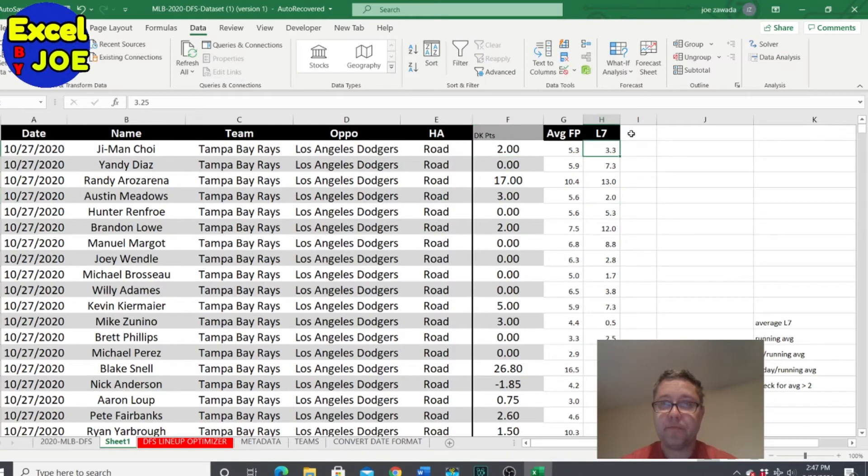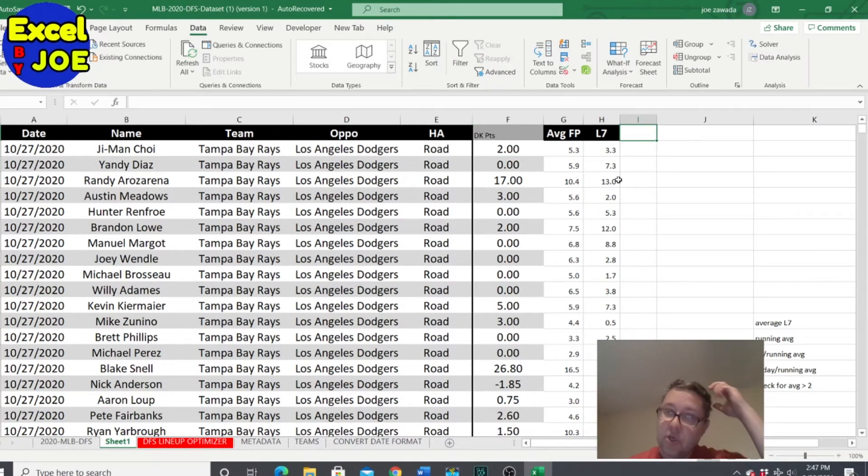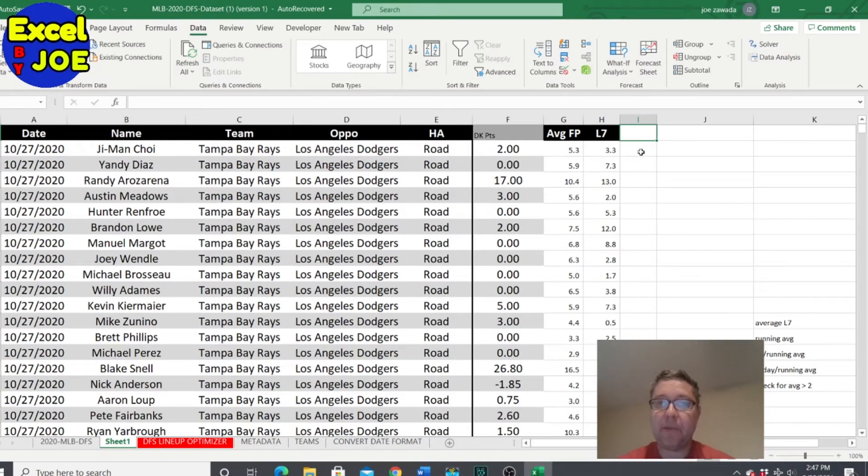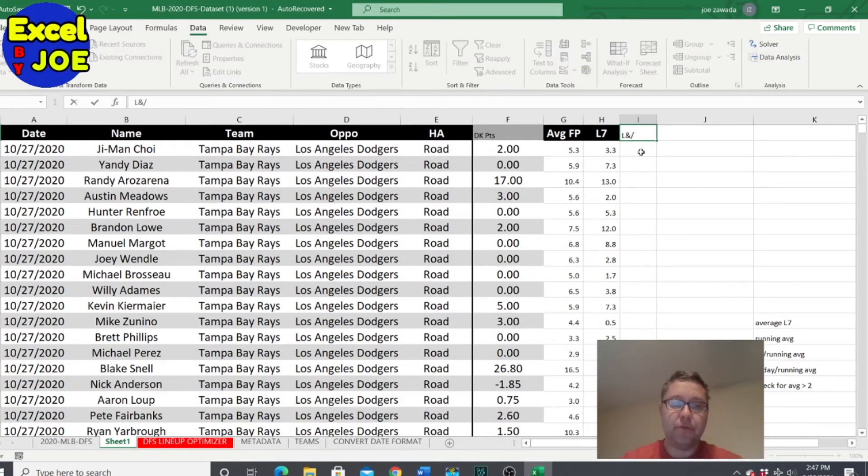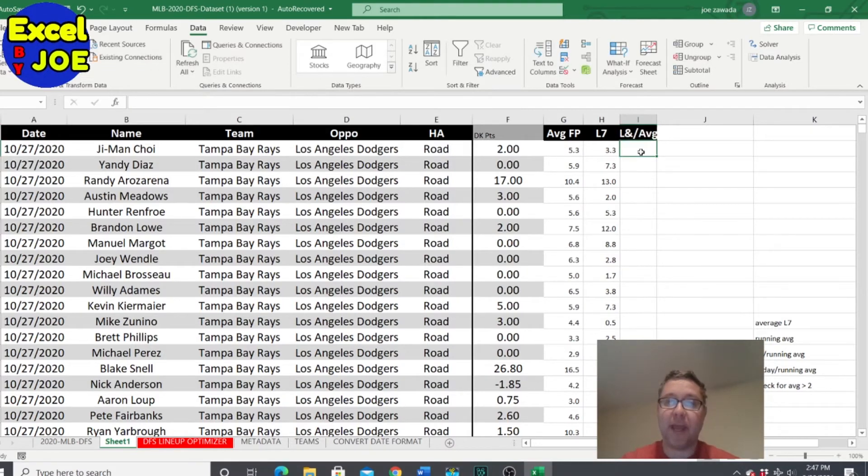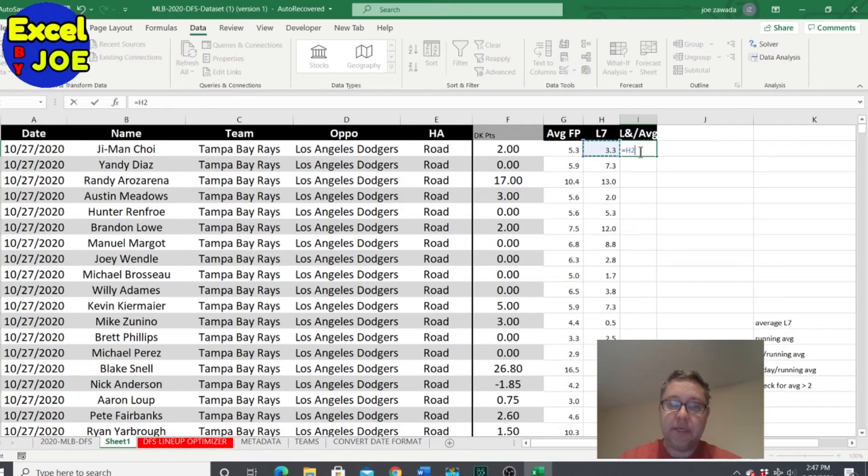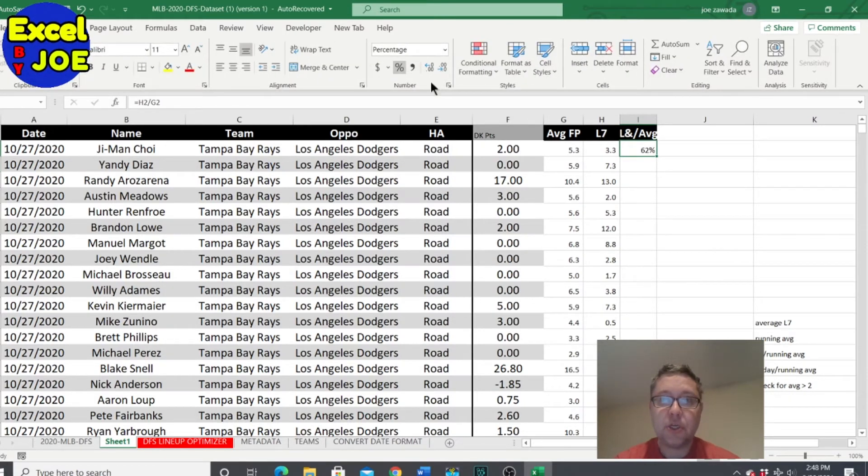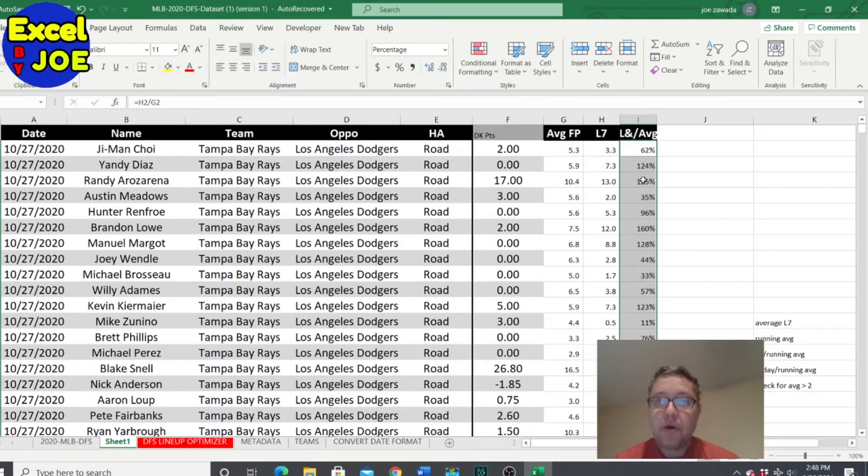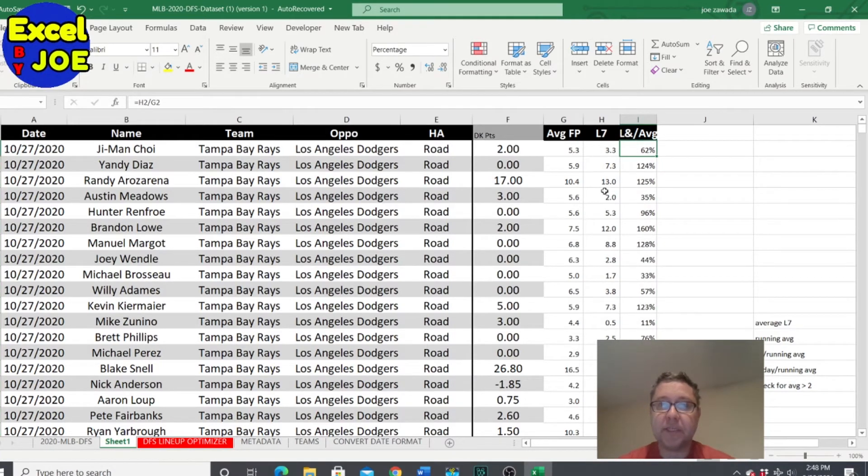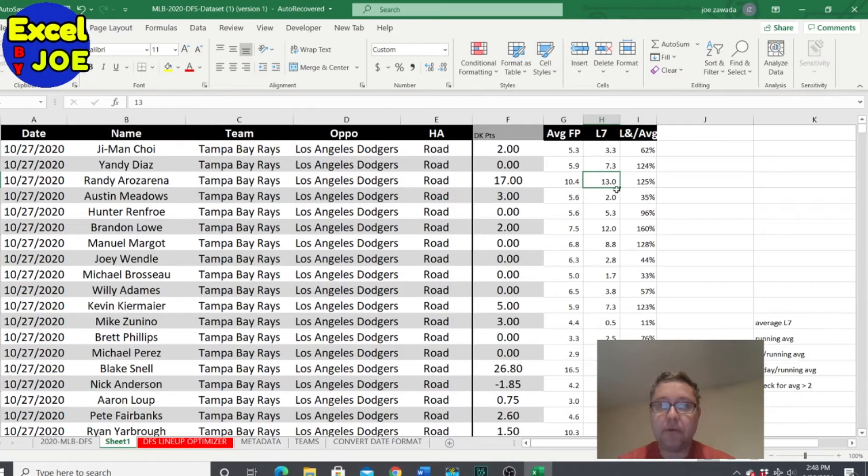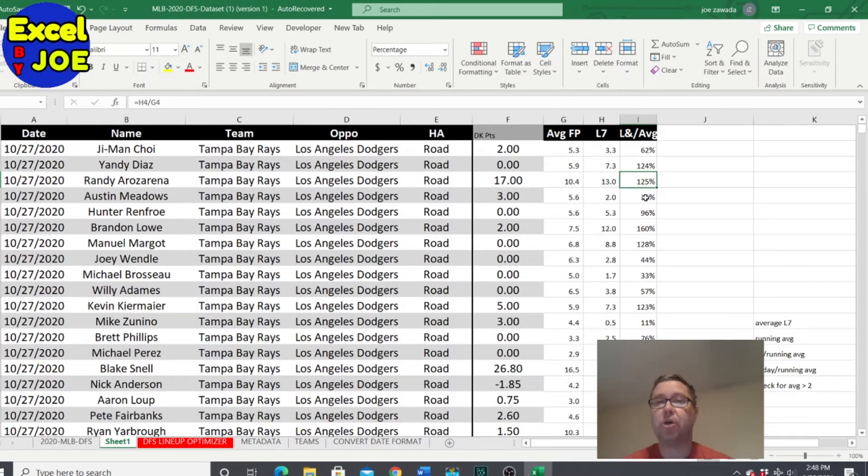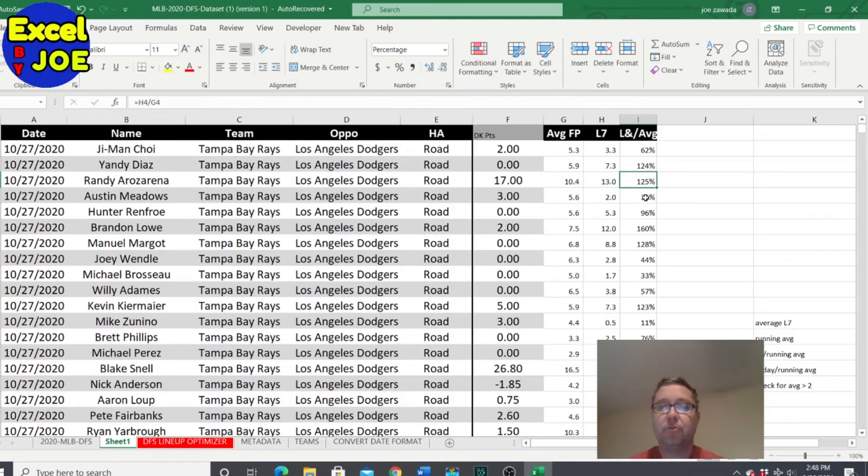Now our next we want to do is we want to take the L7 over the running average or the just the regular average. So we can say this divided by this number. So it's 61% and I'm just making a percentage. So then when I copy this down, what this is pretty much saying is like hey this guy scored 13 points over the last seven. He averaged over the last seven games what normally averages 10 points. So he's averaging 125% of his normal points per game. So that means he's kind of hot.